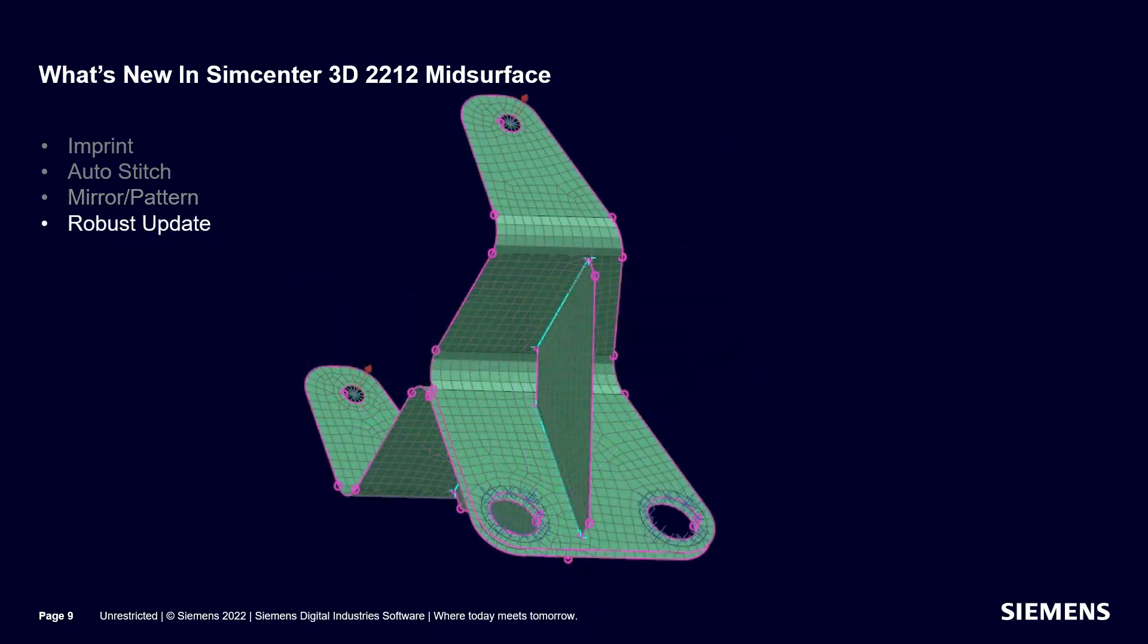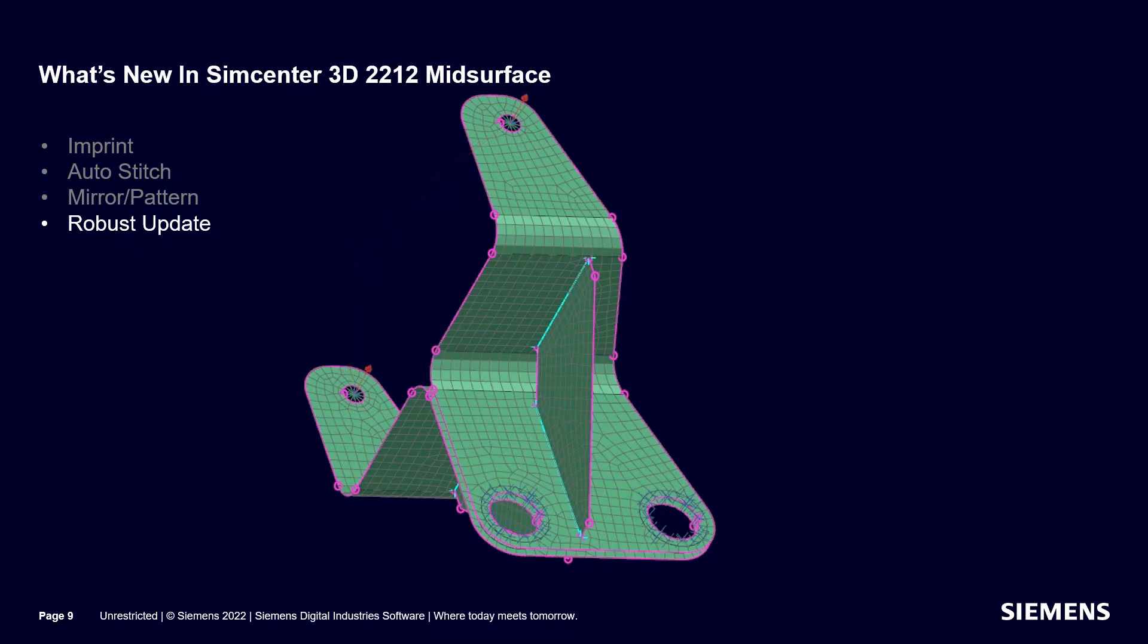By far the most significant new feature is improved finite element model update robustness when the CAD model changes. Here we have a rigid spider defined on the small holes, and a load is specified at the center. If the holes move in the CAD part, the rigid spiders and loads update correctly.